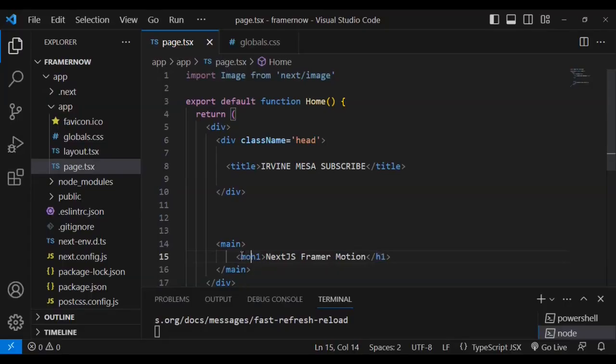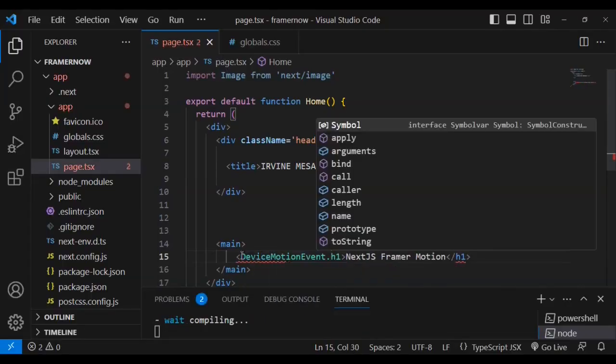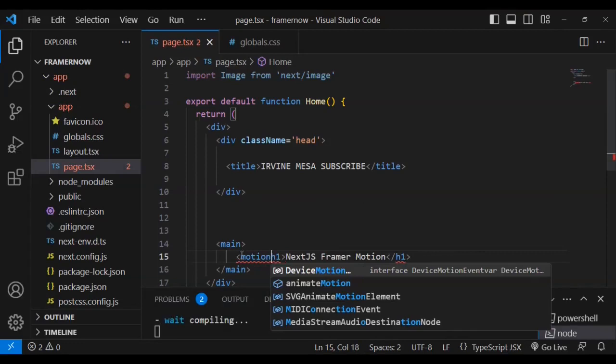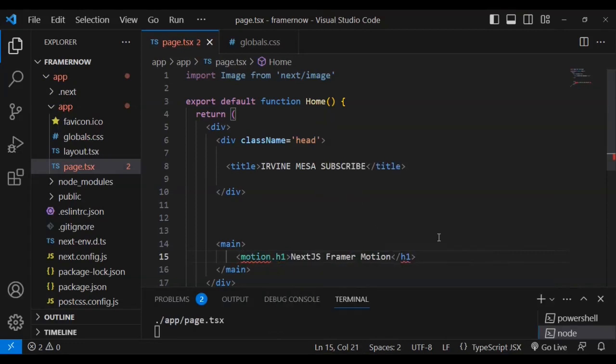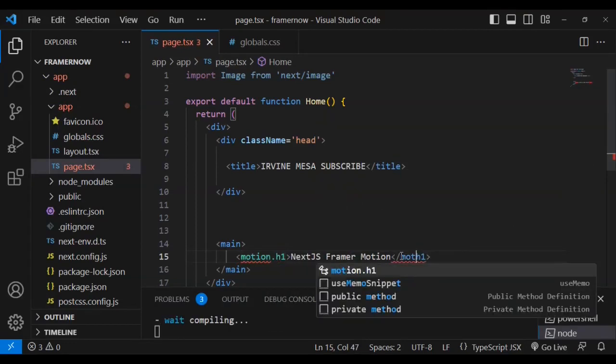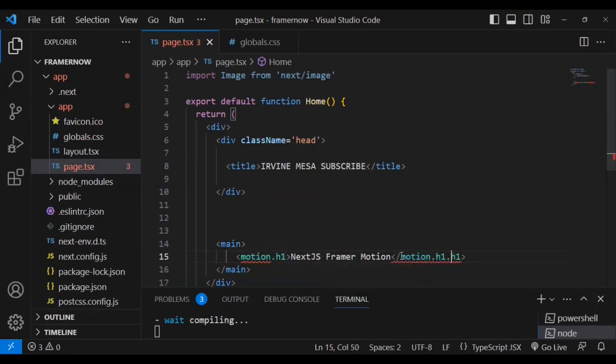What I'm going to do now, I'm going to show you how to add motion inside your code. I'm going to have to type motion dot, just before the h1 text, put a full stop.